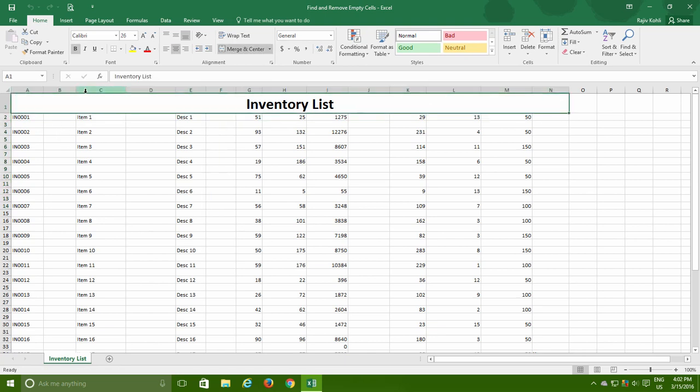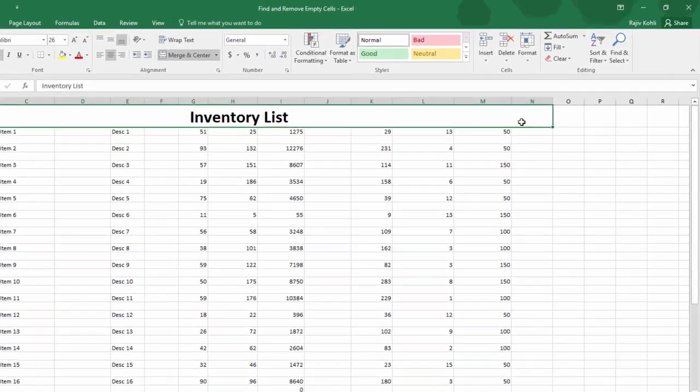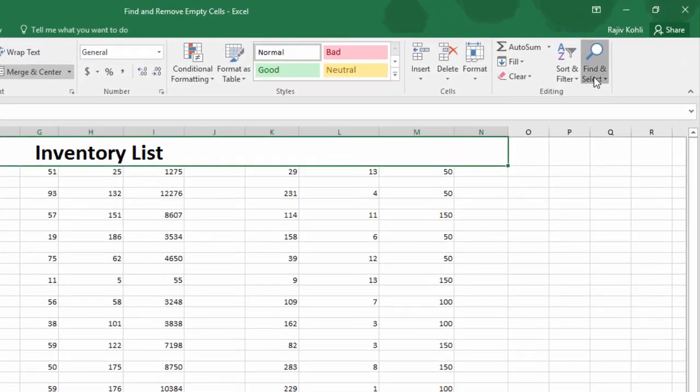As I want to remove all the blank cells, I click Find and Select dropdown button from the Home tab and then click Go to Special.